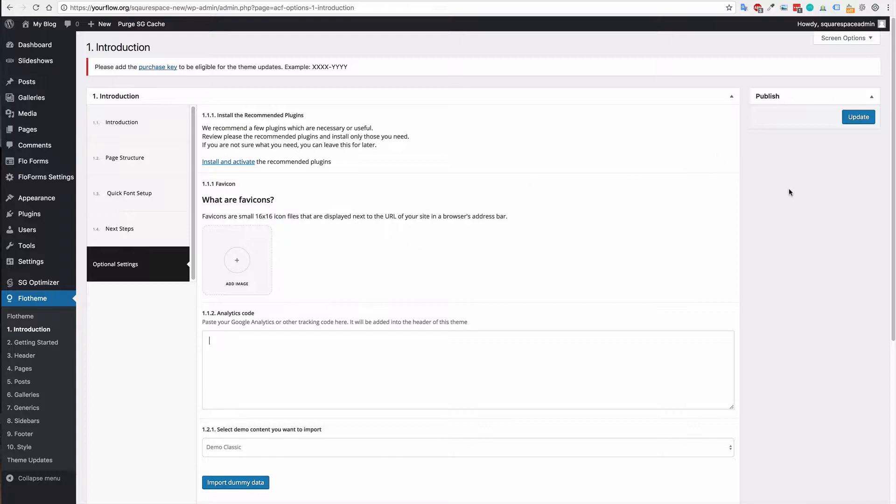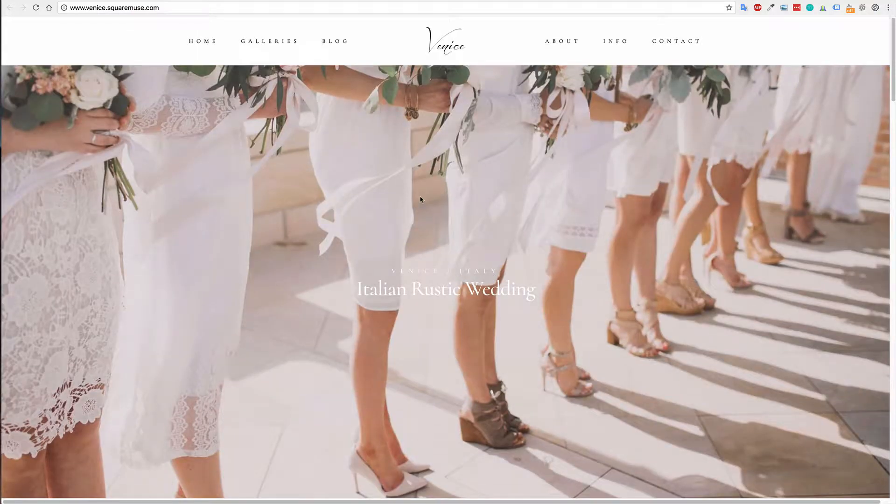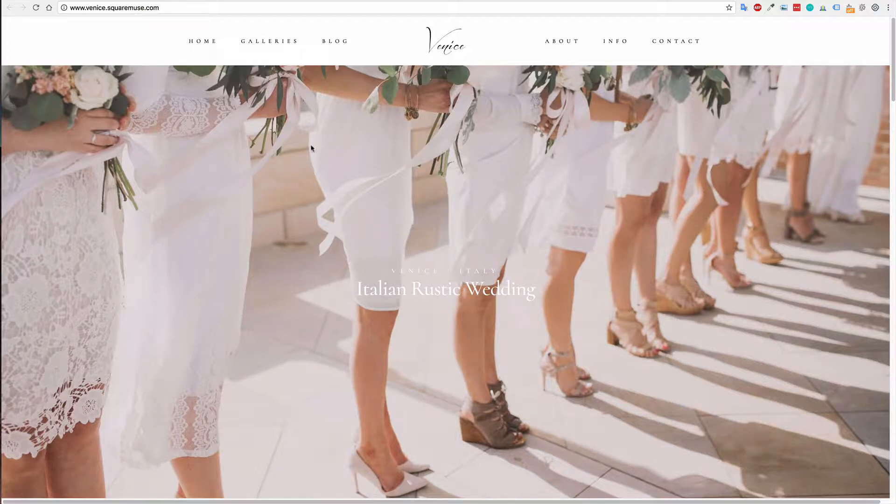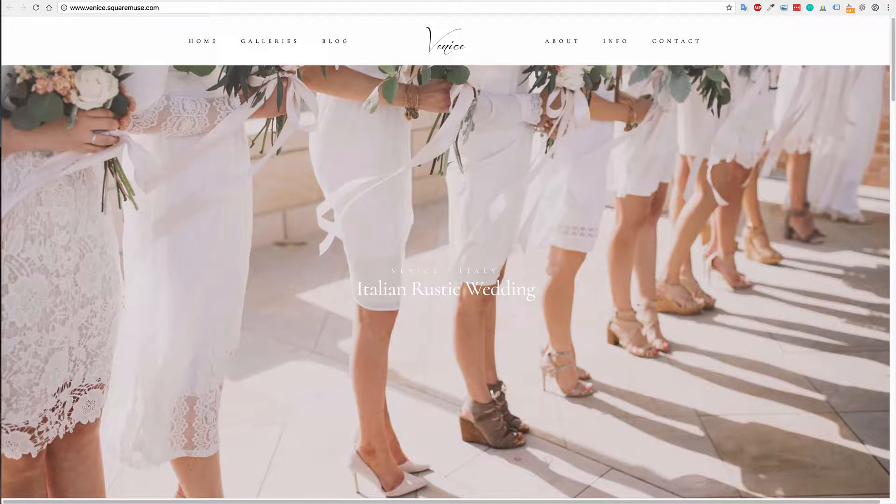So exporting content is quite simple. We currently have a site here set up in Squarespace with our sister company SquareMuse, and to move that you're going to want to log into the dashboard.